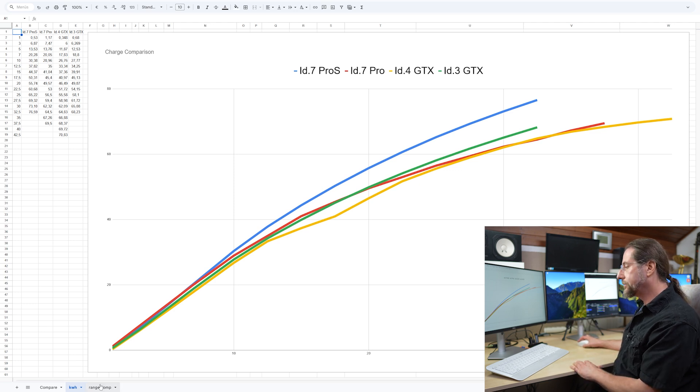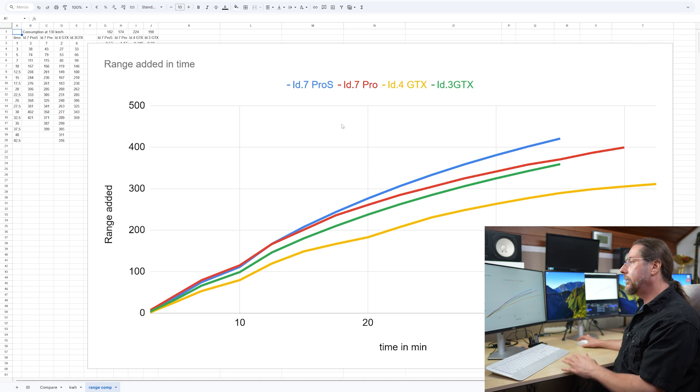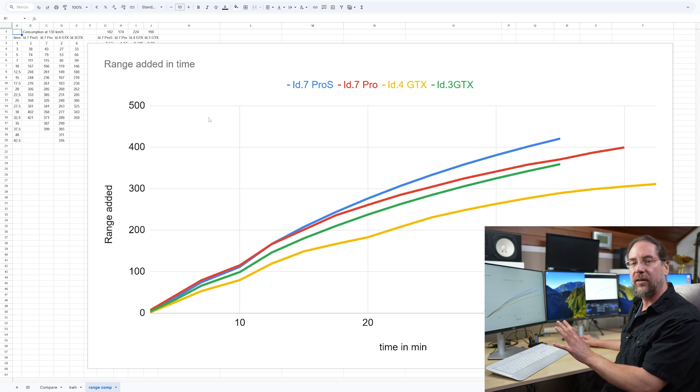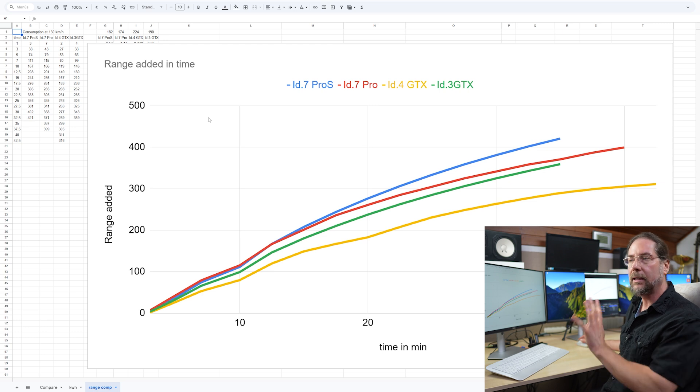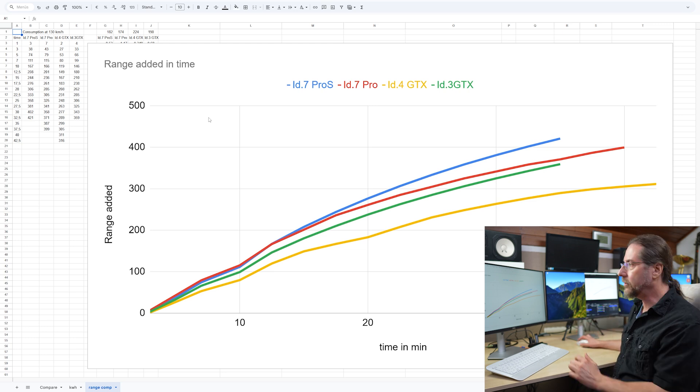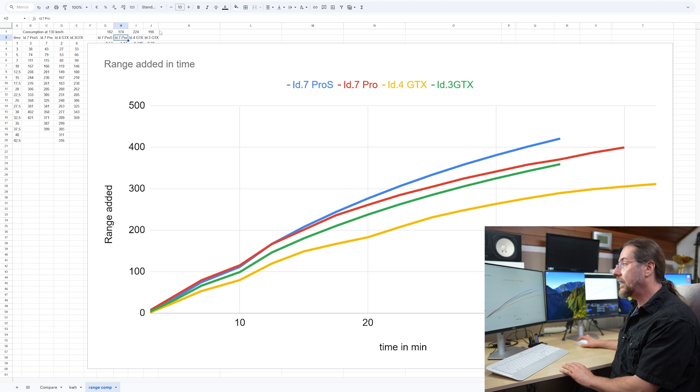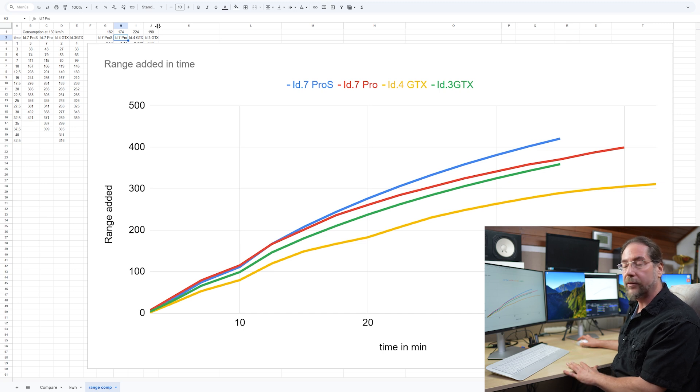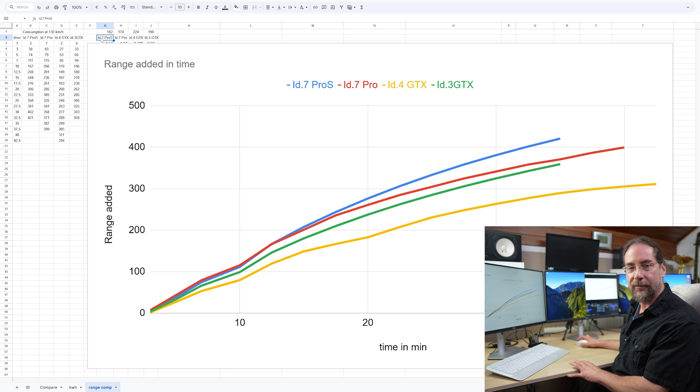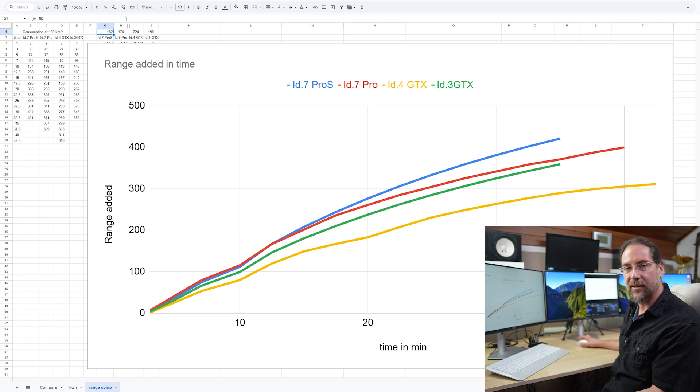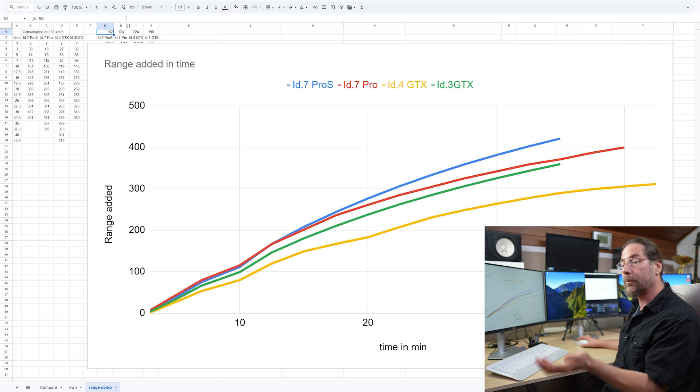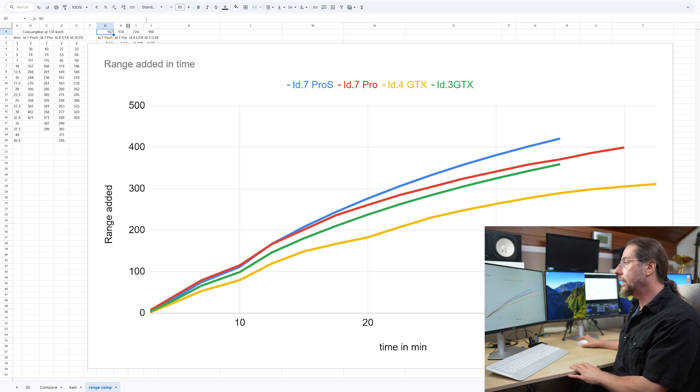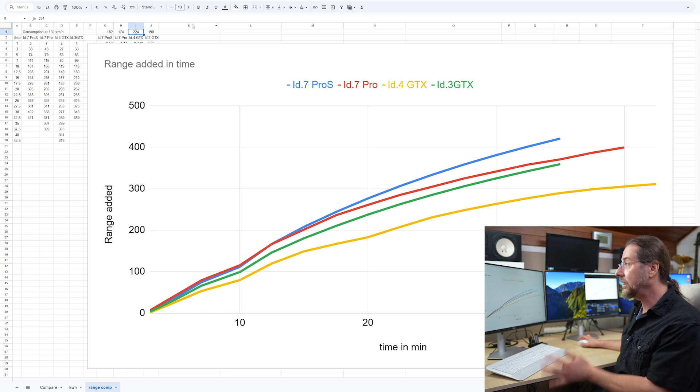But more important is the range added. Here, I put in the kilowatt hours charged. So the whole range that we see here is including charging losses, which is not real. But it's hard to do when you don't know exactly what the charging loss is. But I take my ID.7 had in the summer a great 130 kilometers an hour range test, average consumption 174. The Pro S, I know the difference, but I haven't tested it in the summer, will have around 182. Higher consumption because it's heavier. A bigger battery, get more range, but a bit of more higher consumption.